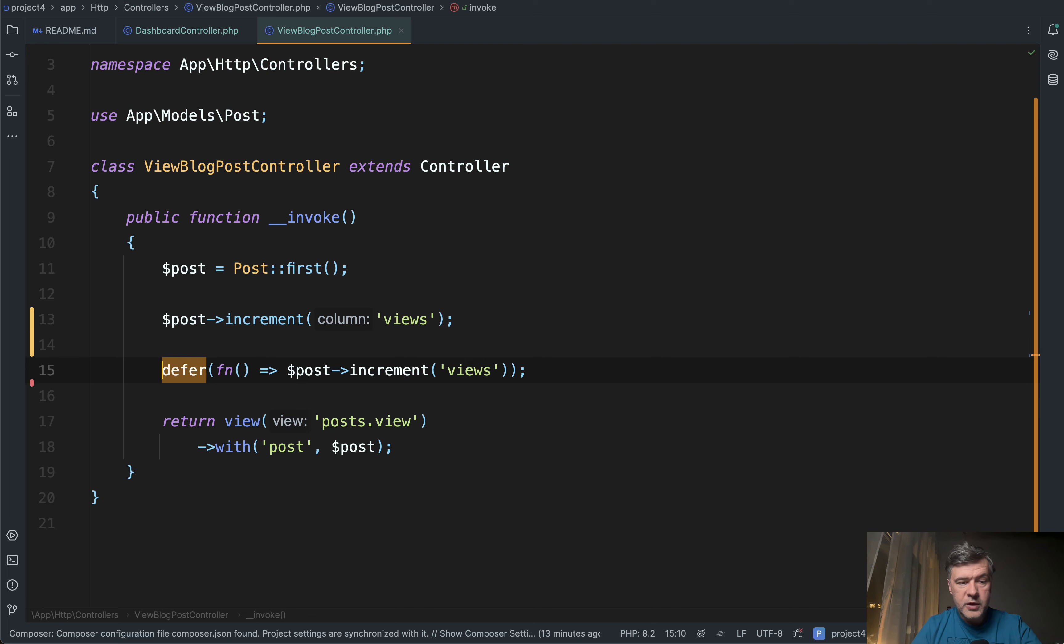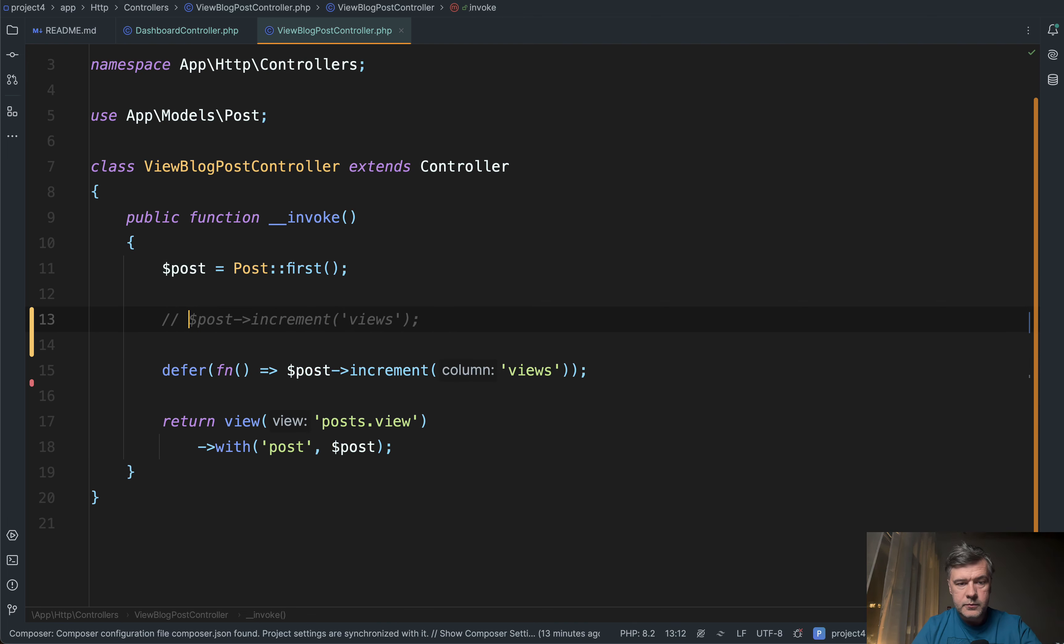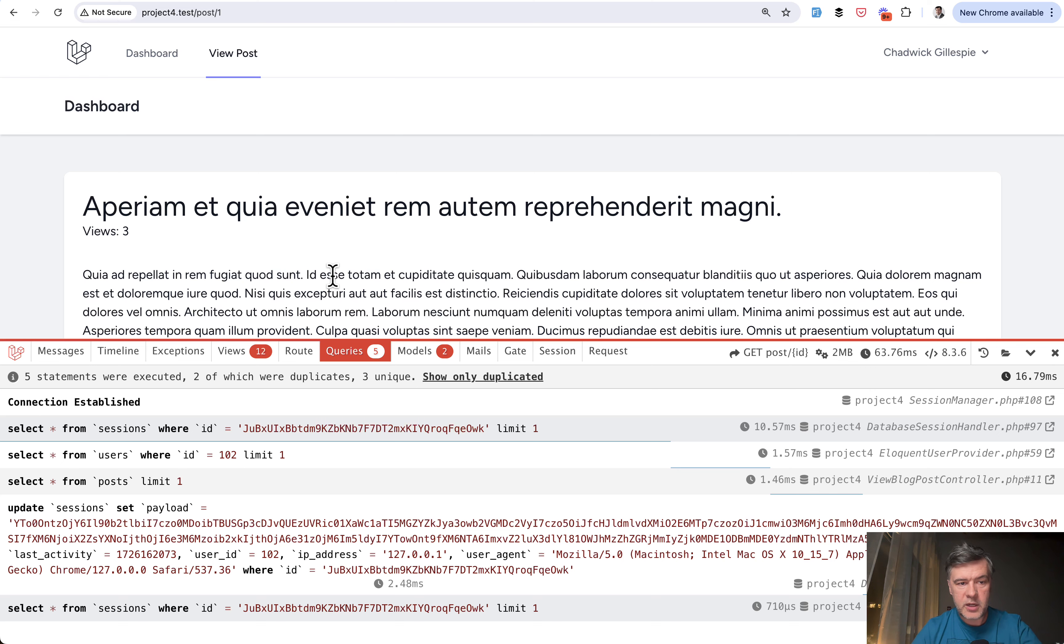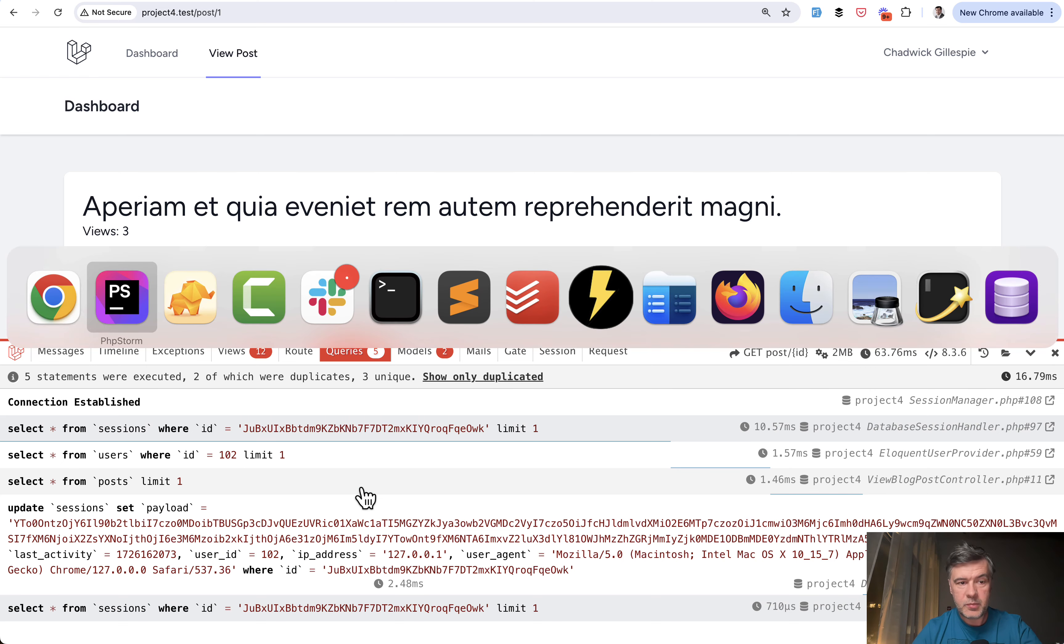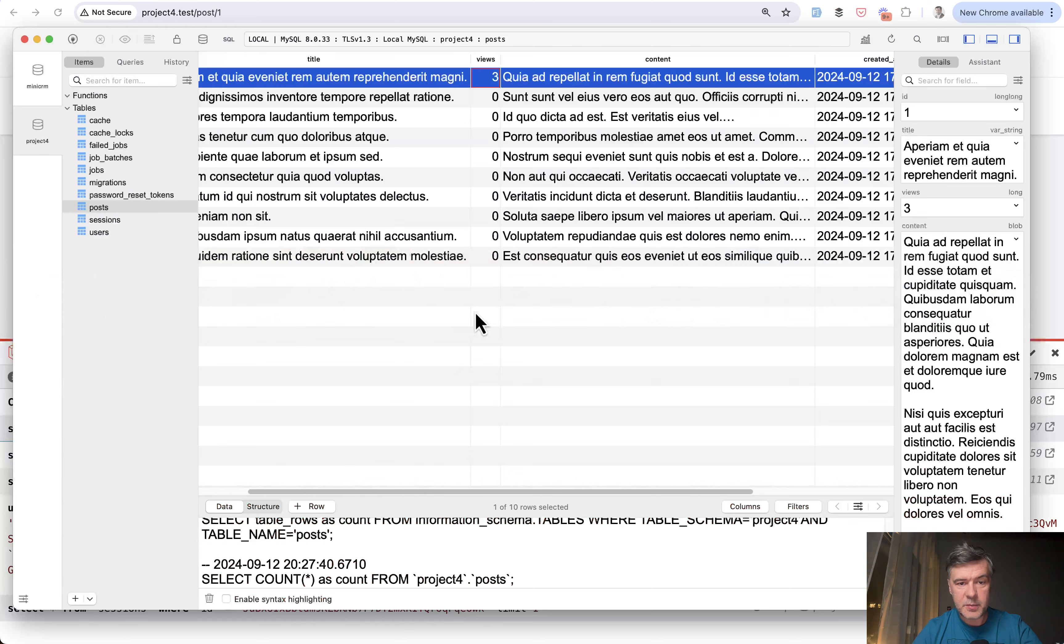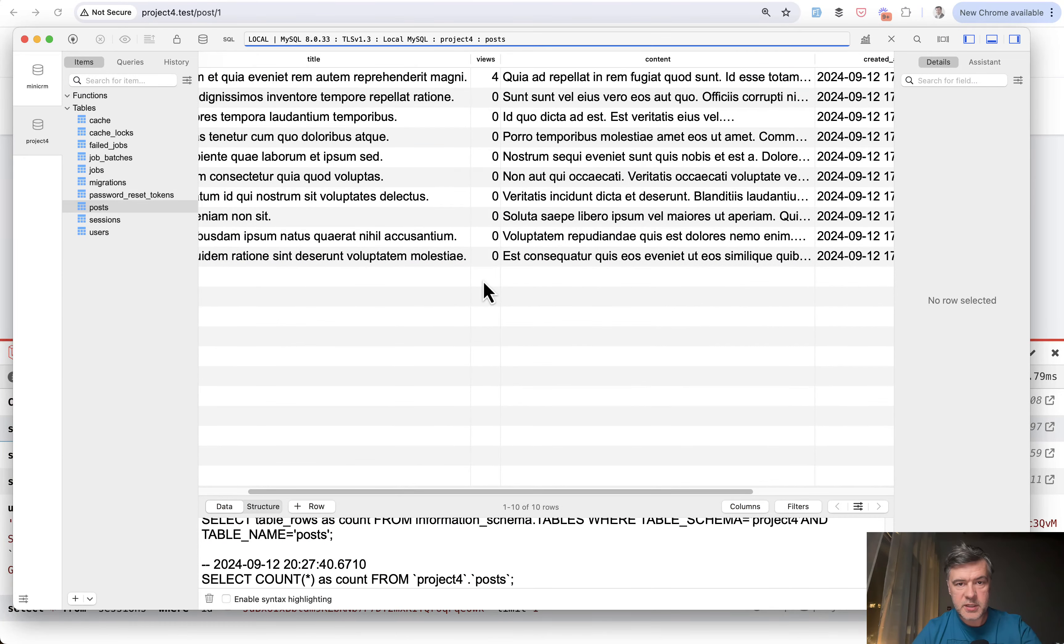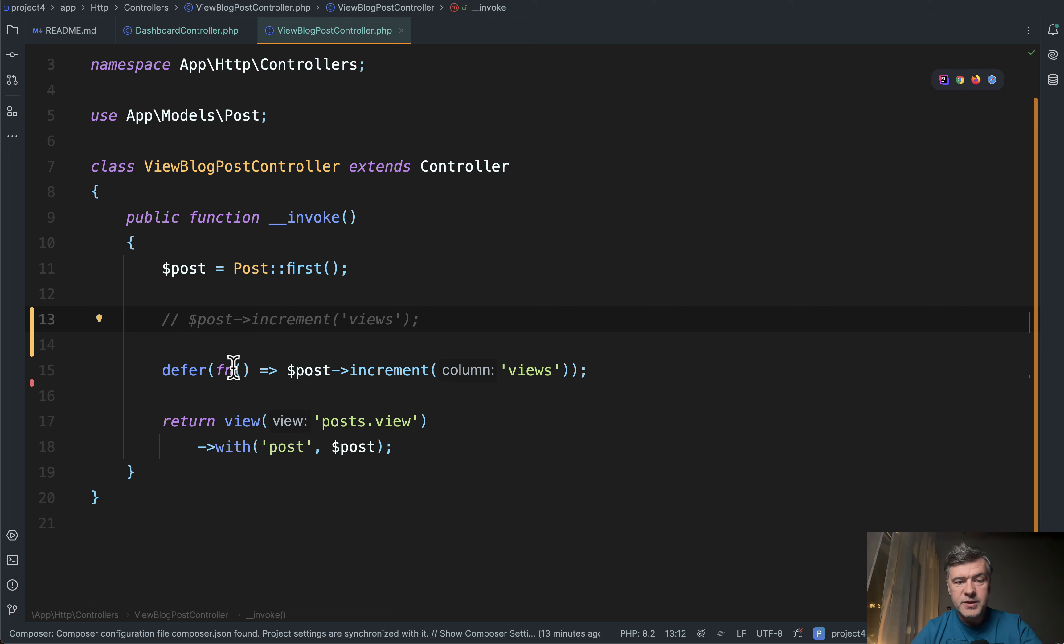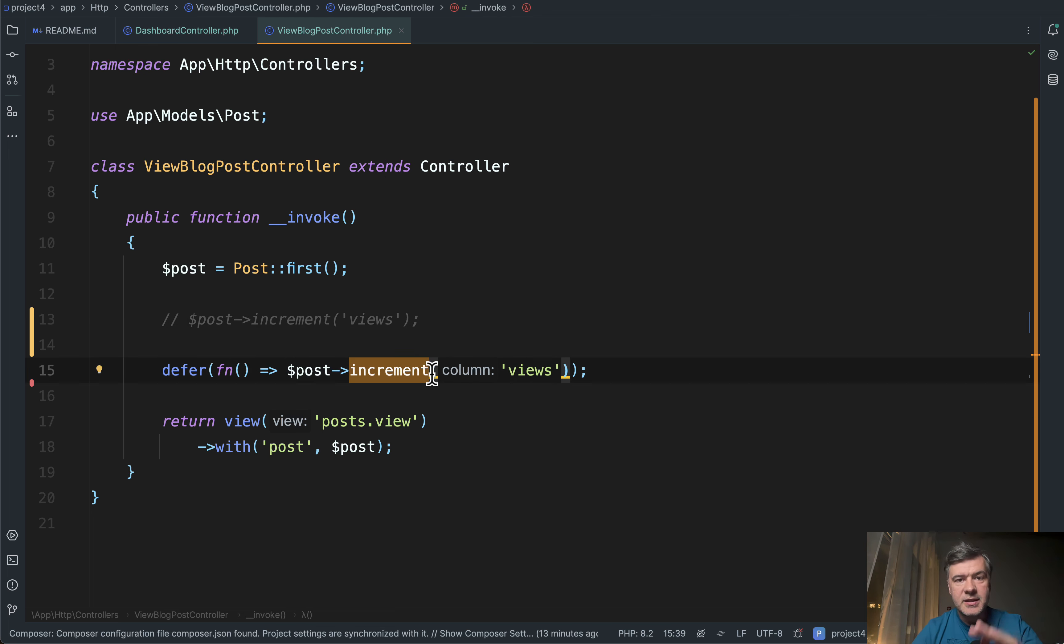Now, if we do that with defer and we refresh the page again, I refresh, we still see three. We don't see that query executed, but in the database we will see four. So what happens is defer postpones the execution of this function until the full response is sent to the browser.